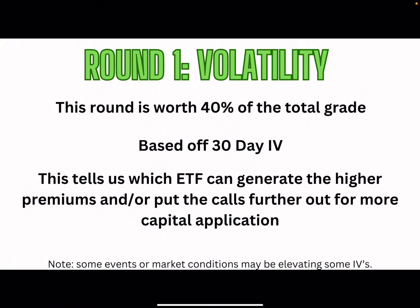For the first round we're going to be comparing the volatility. This round is worth 40% of the total grade and it's based off 30 day IV. This basically tells us which ETF can generate the higher premiums and or put the calls further out for more capital appreciation. Also note some events or market conditions may be elevating some of these IVs currently, so keep an eye on that. Even earnings elevates the IV.